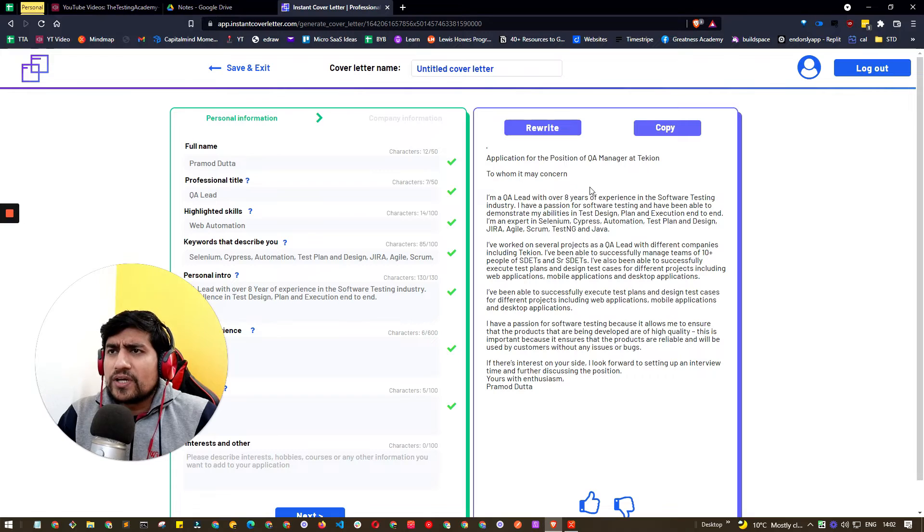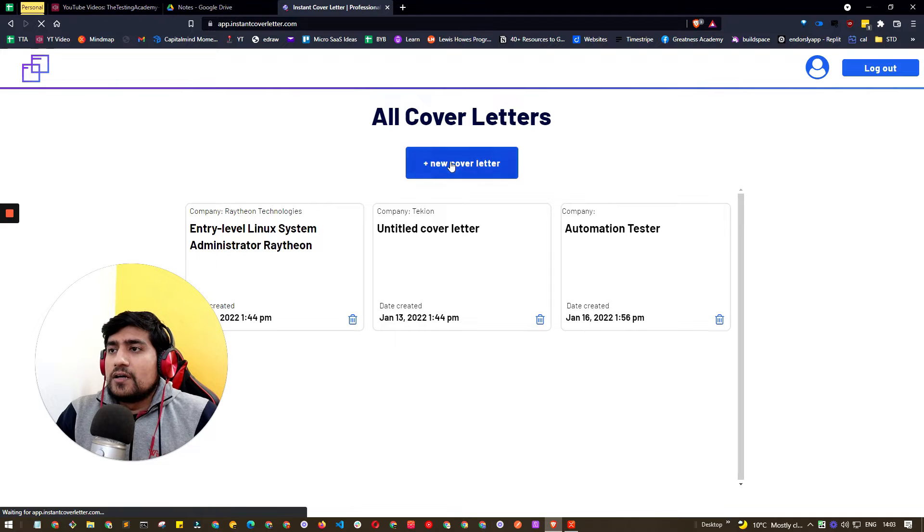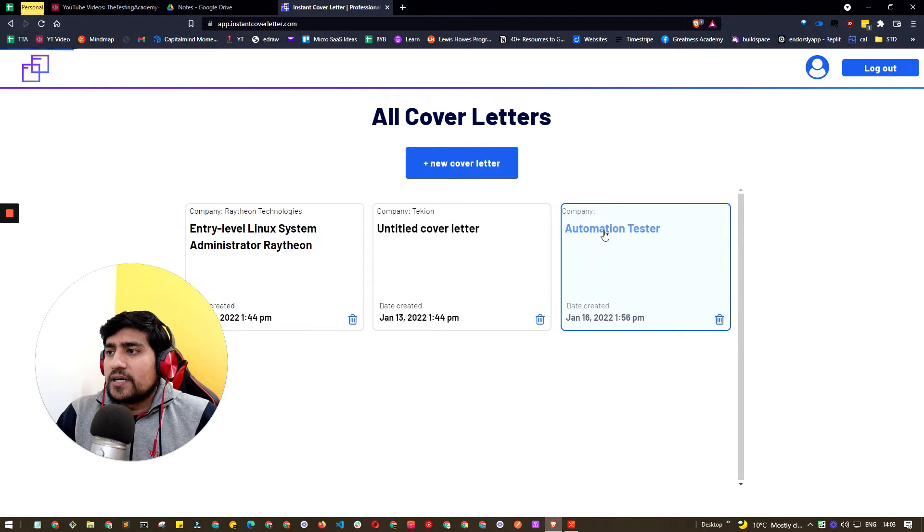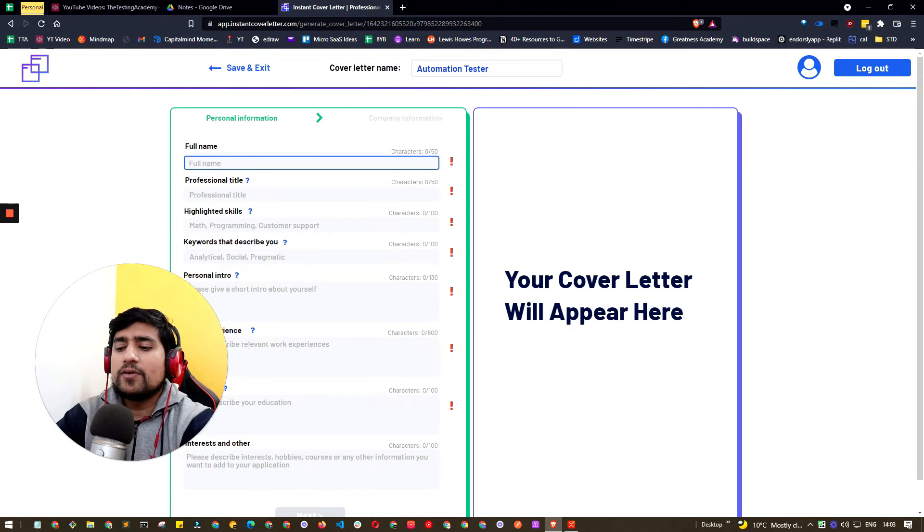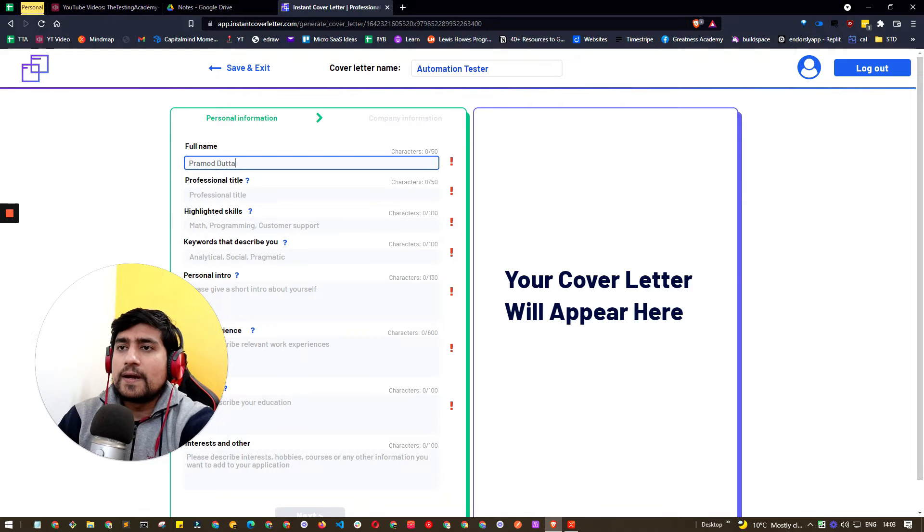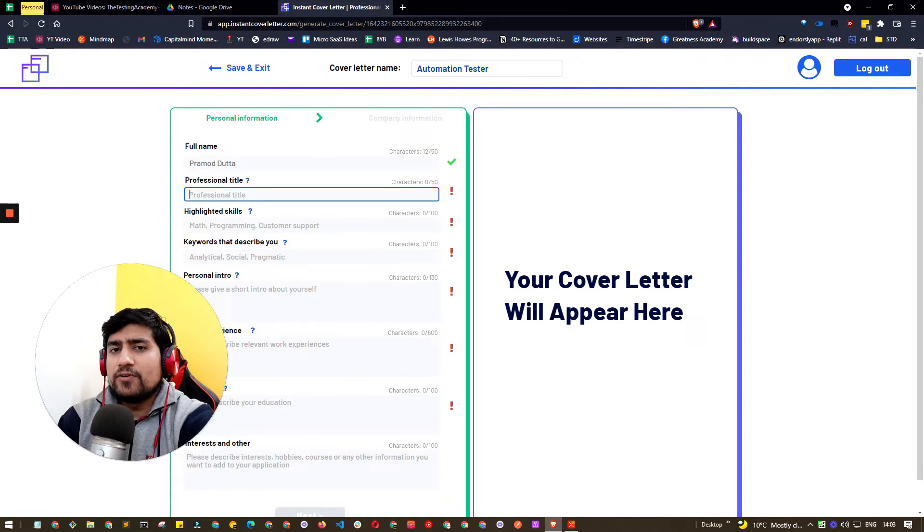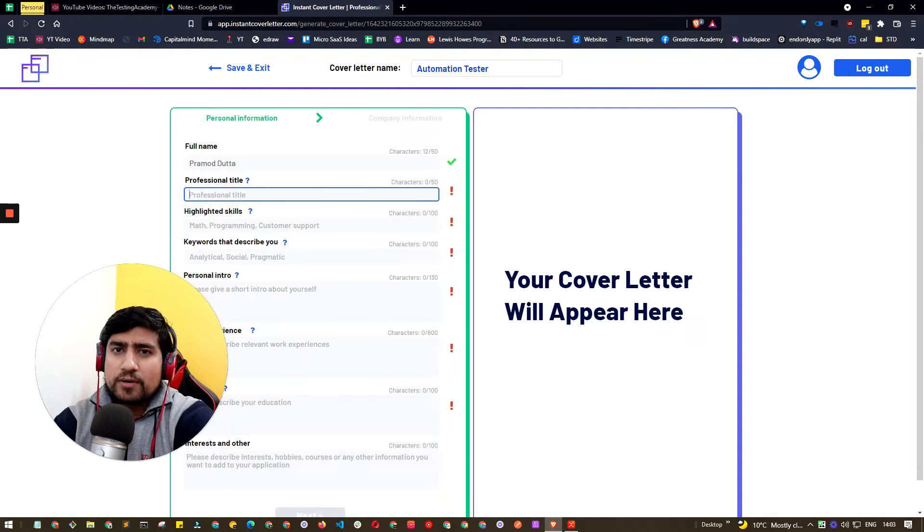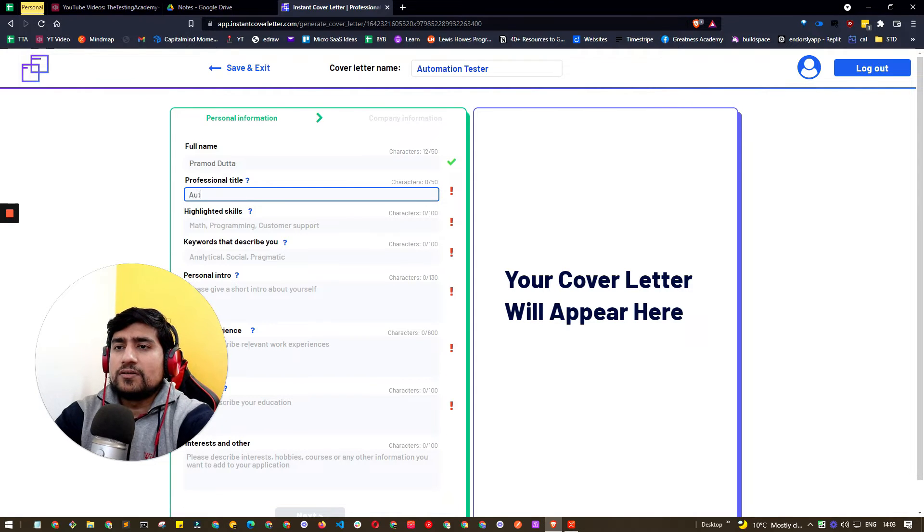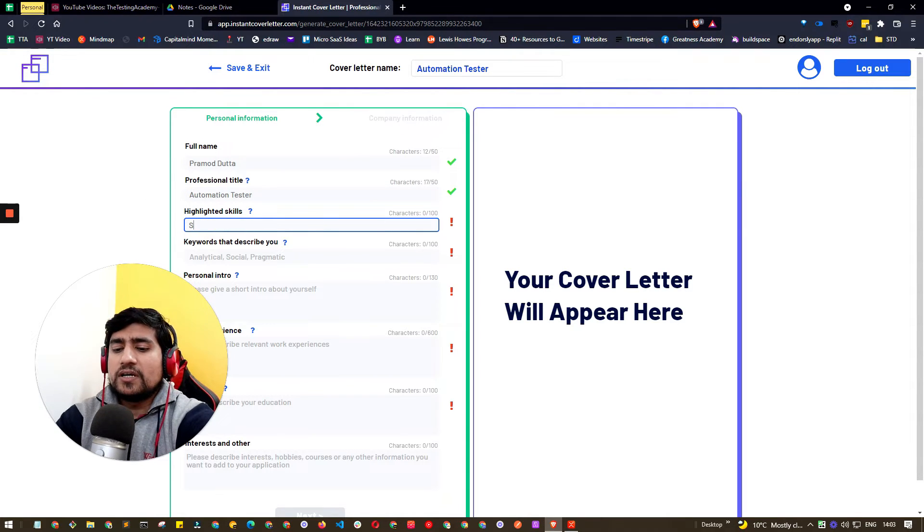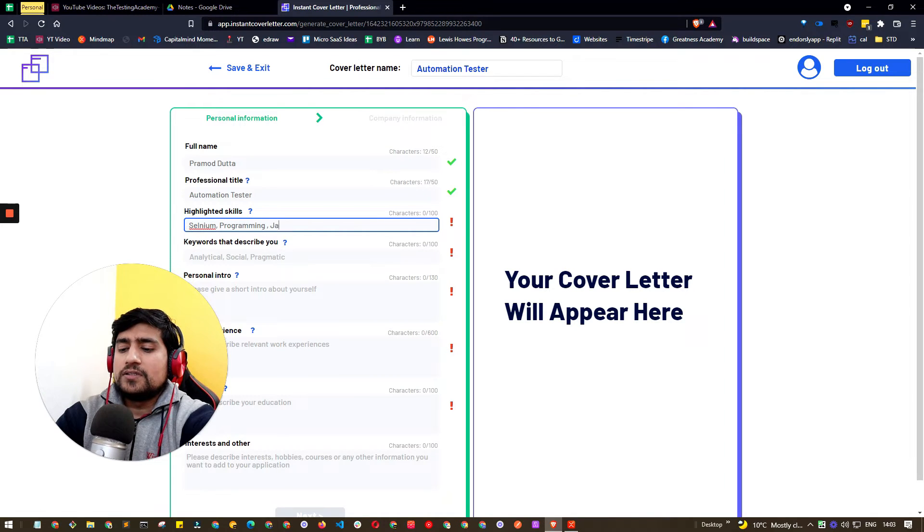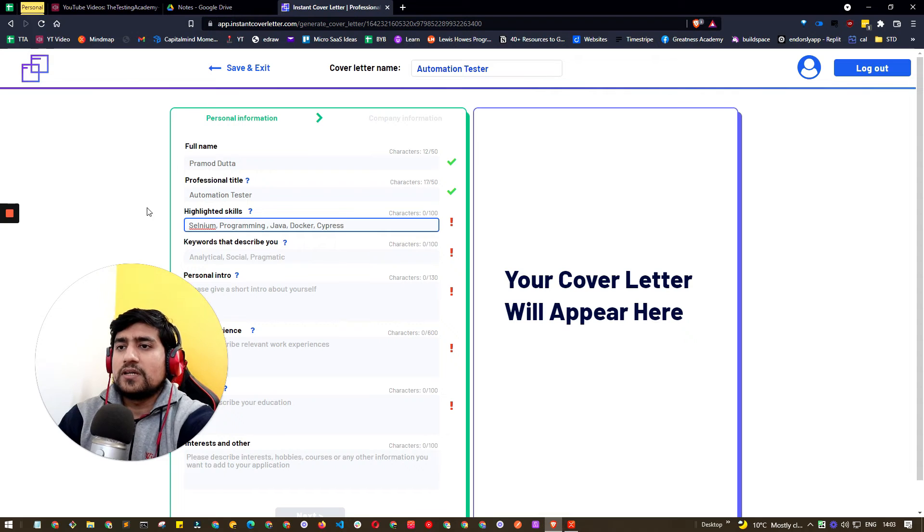Let's see how you can generate it. You can click on new cover letter. I've clicked on automation tester. You just need to enter your details. For example, my name is Pramod. I'm applying for a three-year job somewhere at some product-based company. Professional title right now - let's say automation tester. What kind of skills do you have? I have Selenium, programming, Java, Docker, and Cypress.